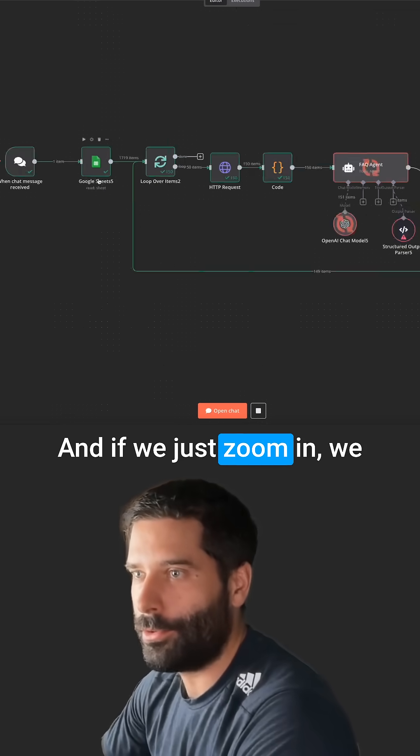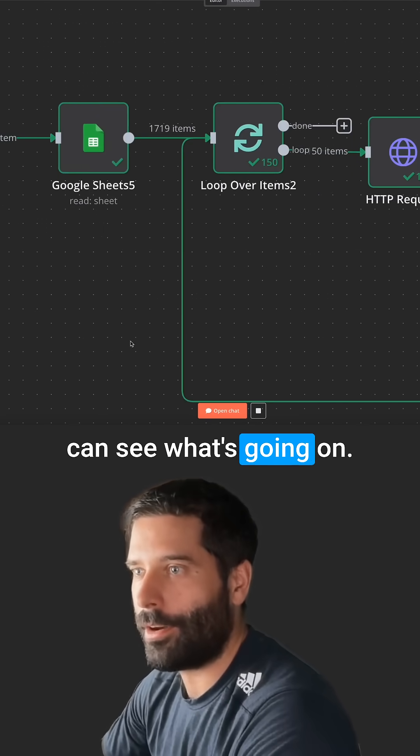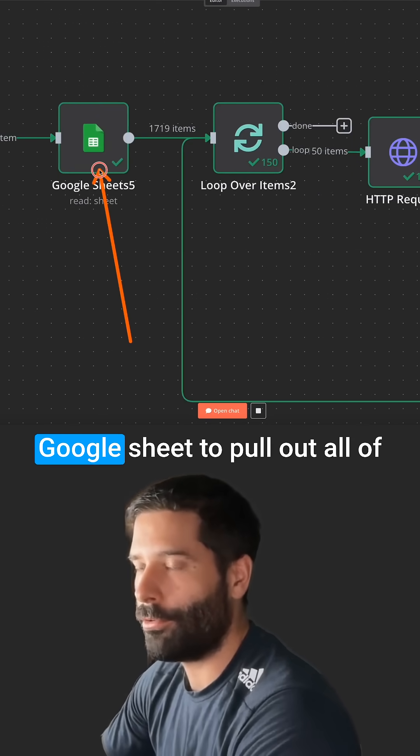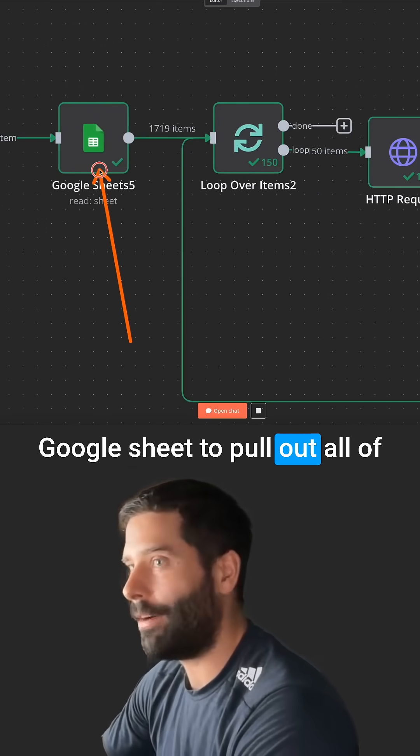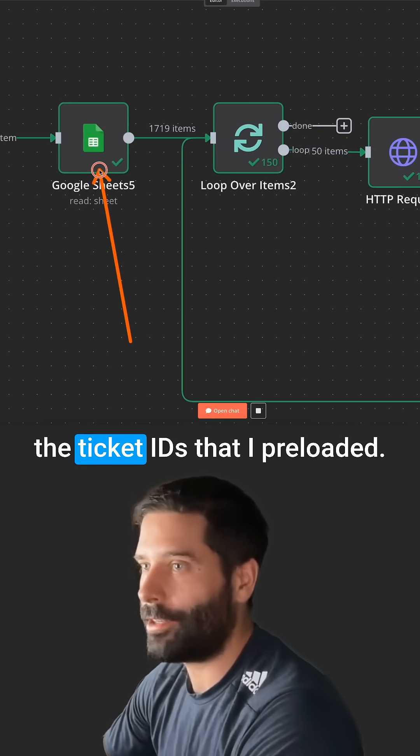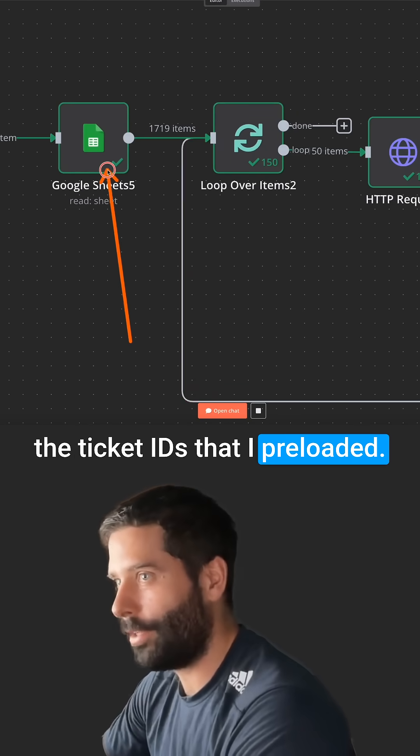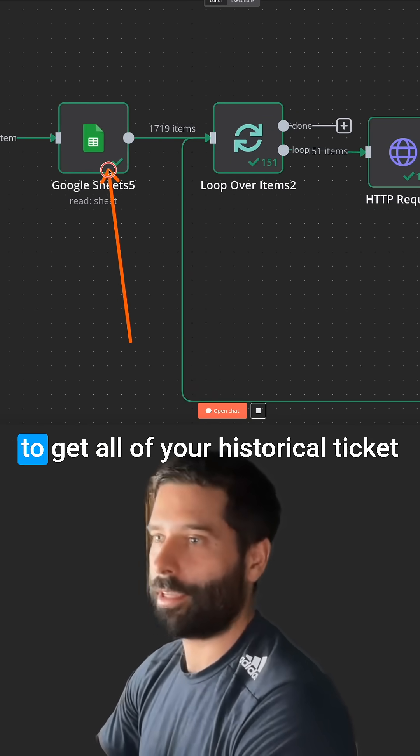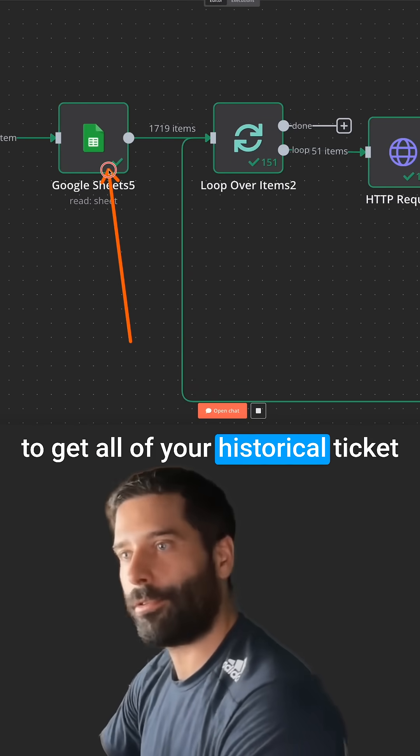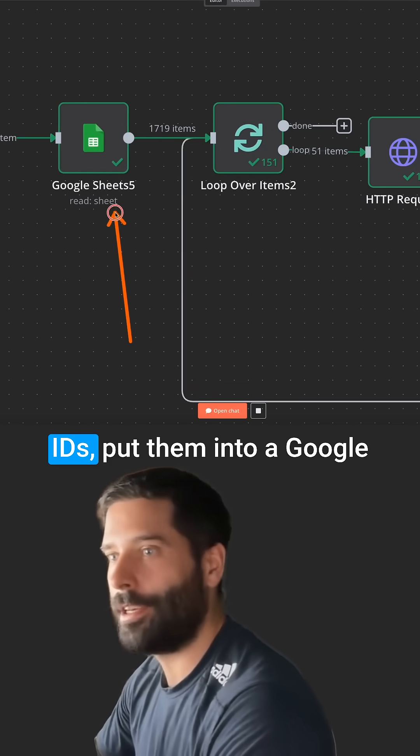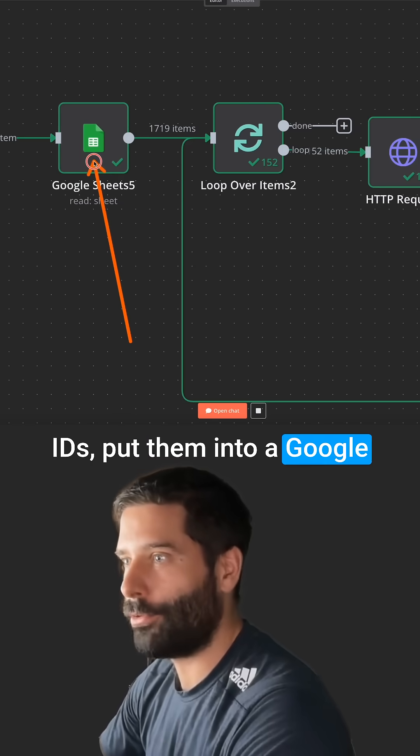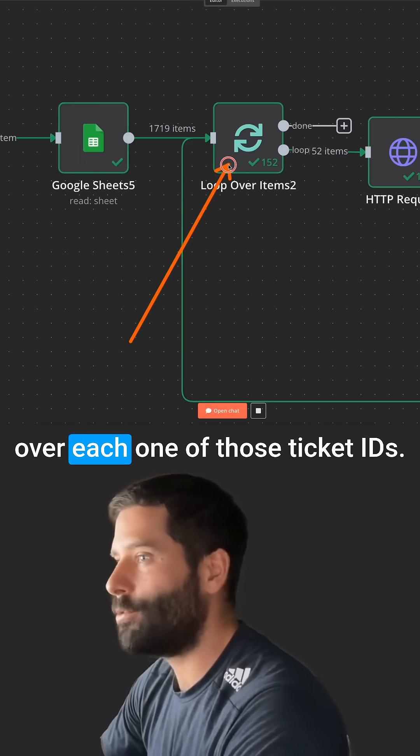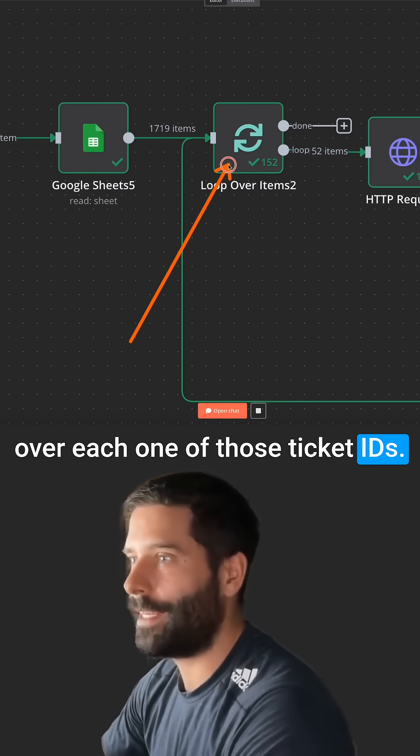And if we just zoom in, we can see what's going on. We're actually going to that Google sheet to pull out all of the ticket IDs that I preloaded. So you can run an automation to get all of your historical ticket IDs, put them into a Google sheet, and then we're looping over each one of those ticket IDs.